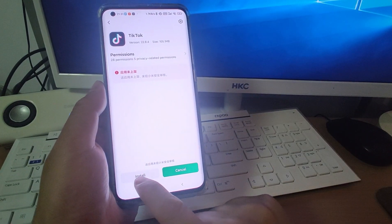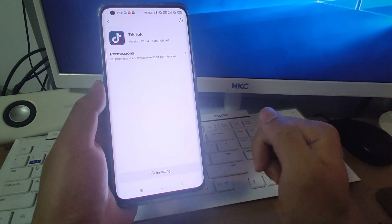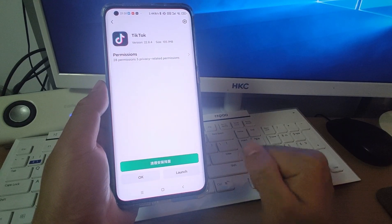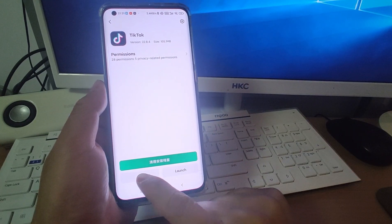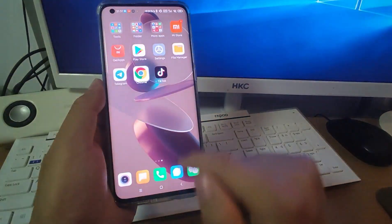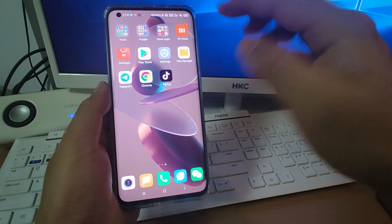Click install to install TikTok. Click OK. You can see the TikTok is already installed, and I can open it.